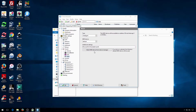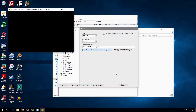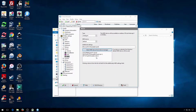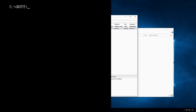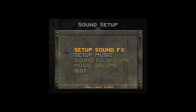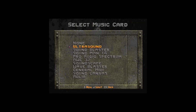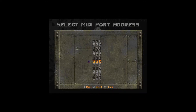Go to MIDI. Hit Select MIDI Device. Choose Virtual MIDI Synth from the list. First, start your setup program. Select General MIDI, and then select 330 for your port number if that option shows up.